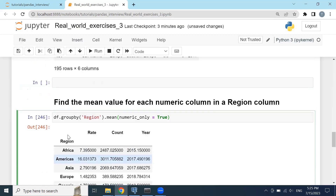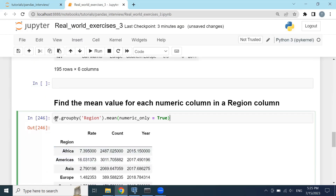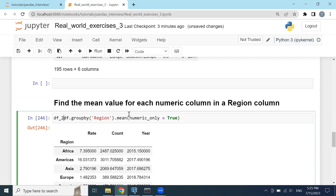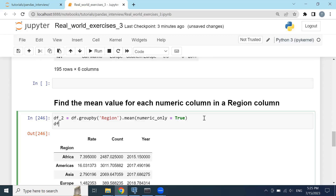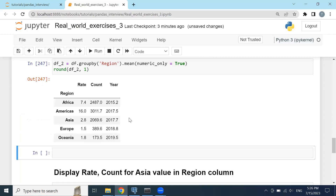If I want to round this dataset, I can assign it to a second data frame — I don't want to overwrite the first one — and then call round() on df2, rounding to one decimal place. Click Shift+Enter and it rounds up all decimal numbers to one decimal point.